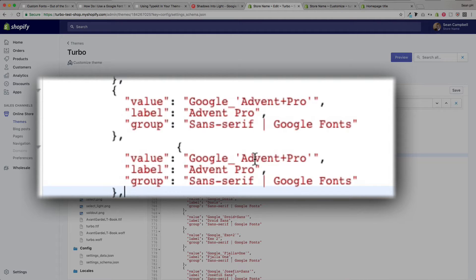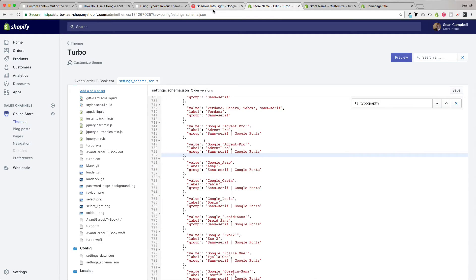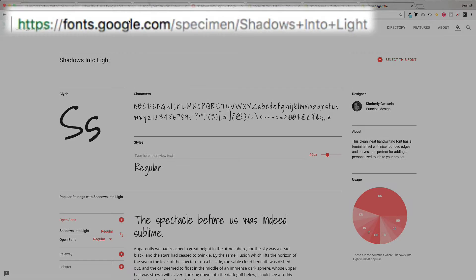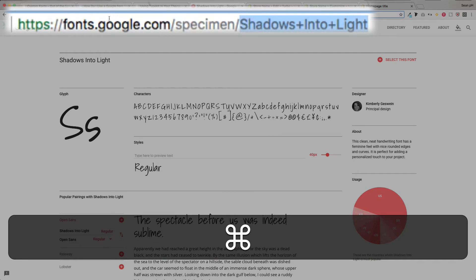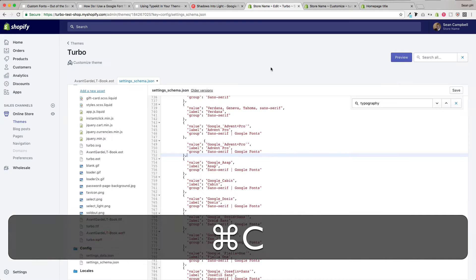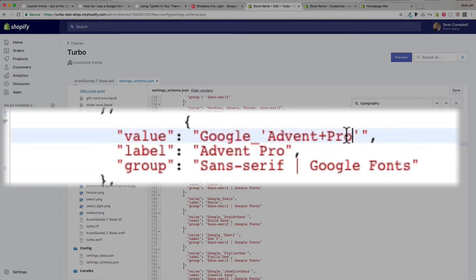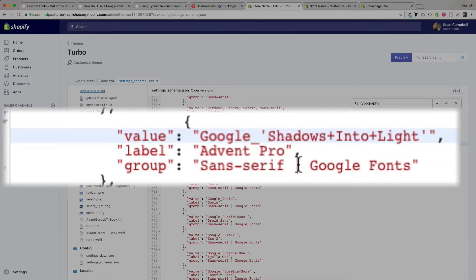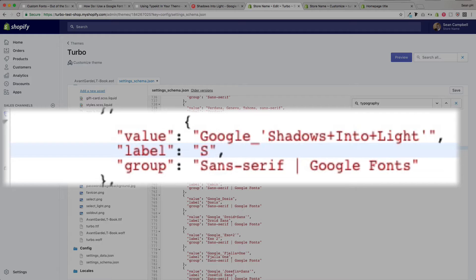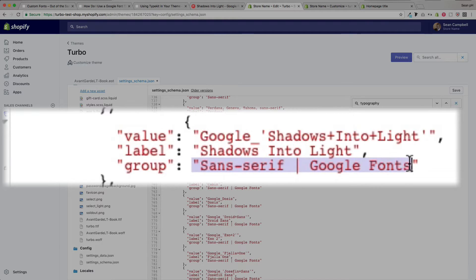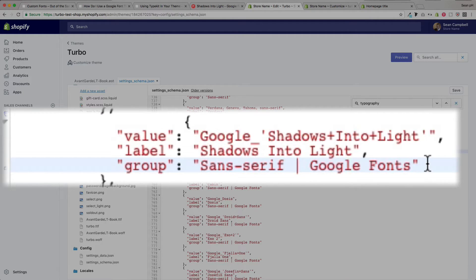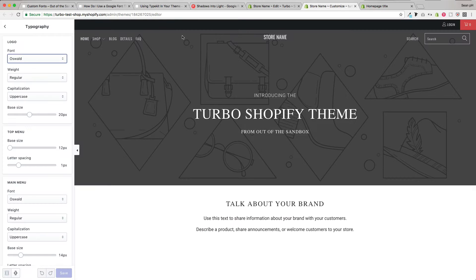So we leave that Google preface there and then replace the Avant Pro with the name of our selected Google font. Just like that. Obviously change the label here as well to how you would like it to appear within the settings. And then down here is the group of fonts that you will find it in. We'll leave it in the sans serif Google fonts category and go ahead and give it a save.